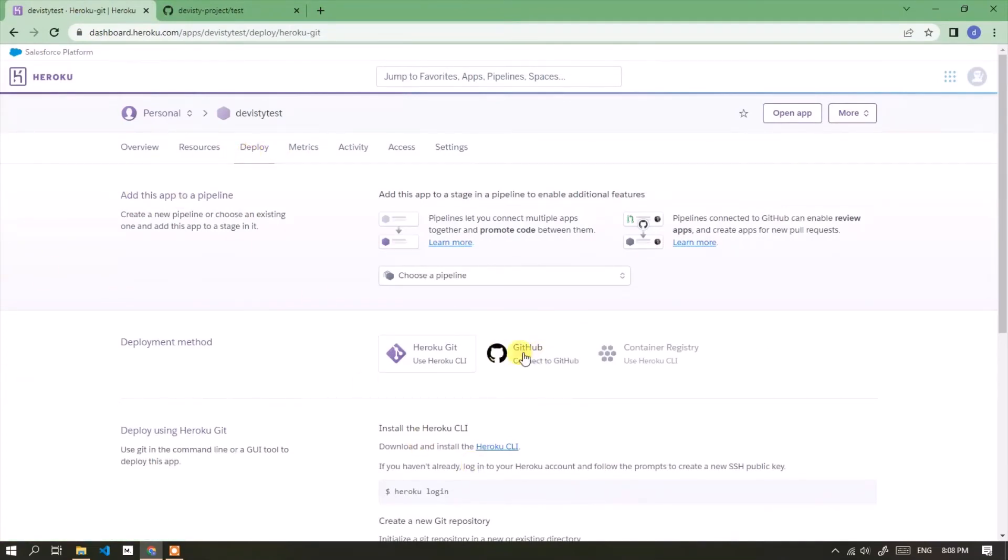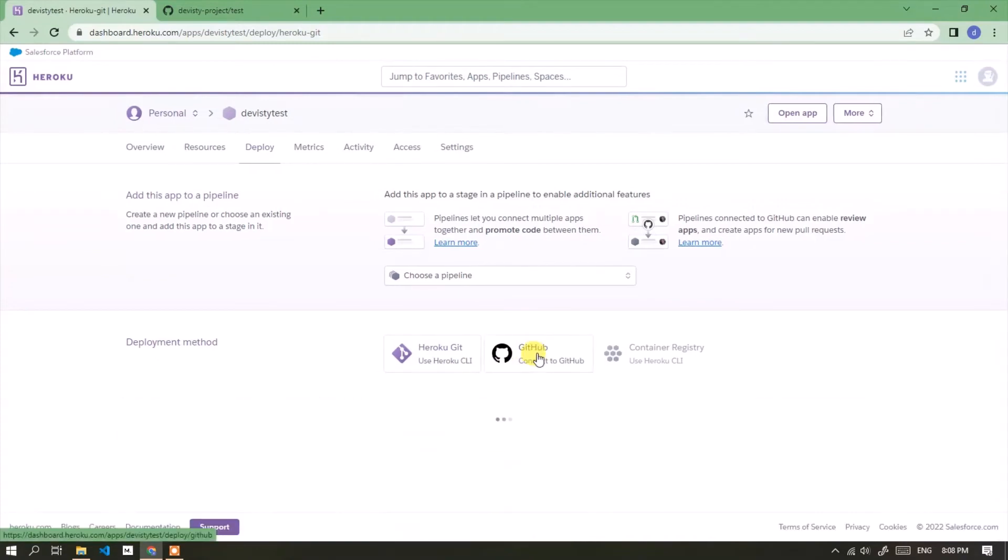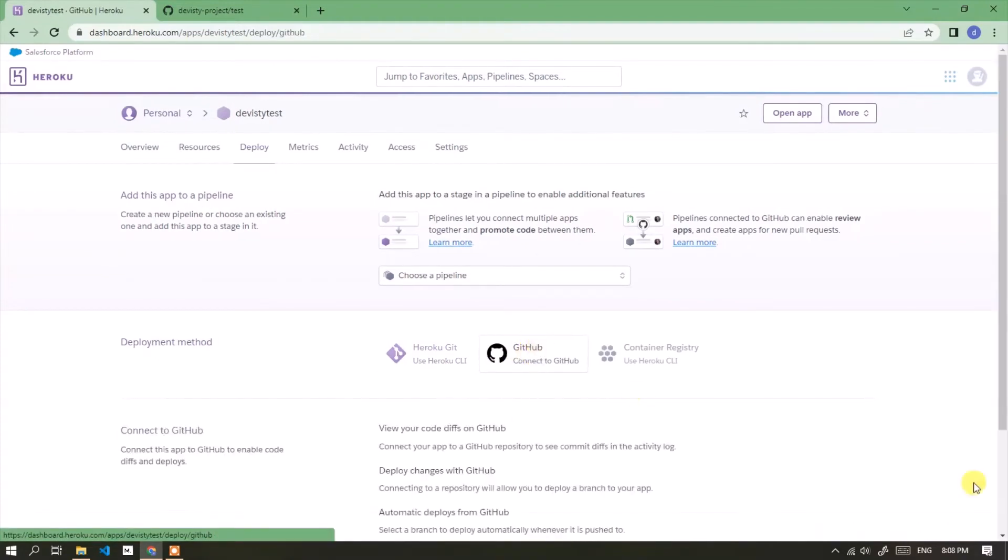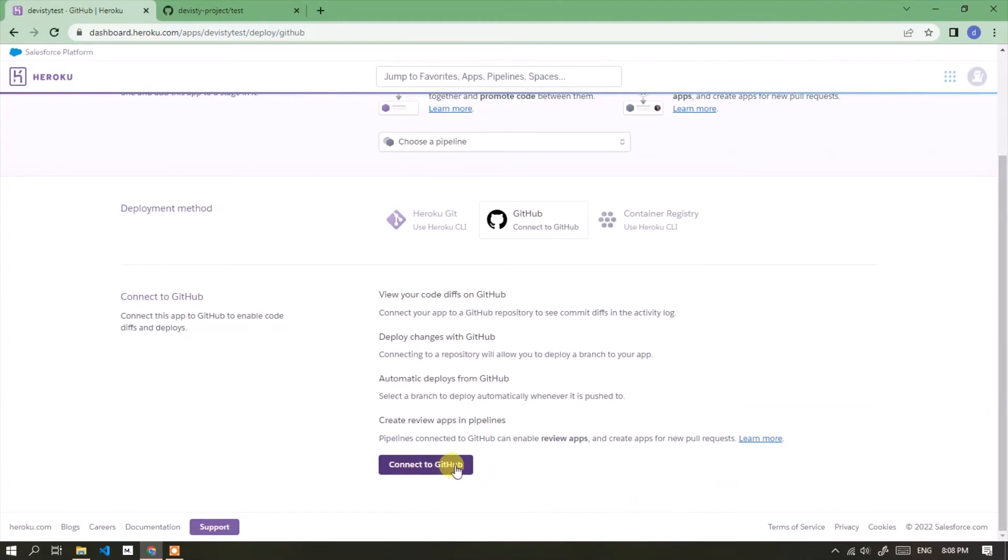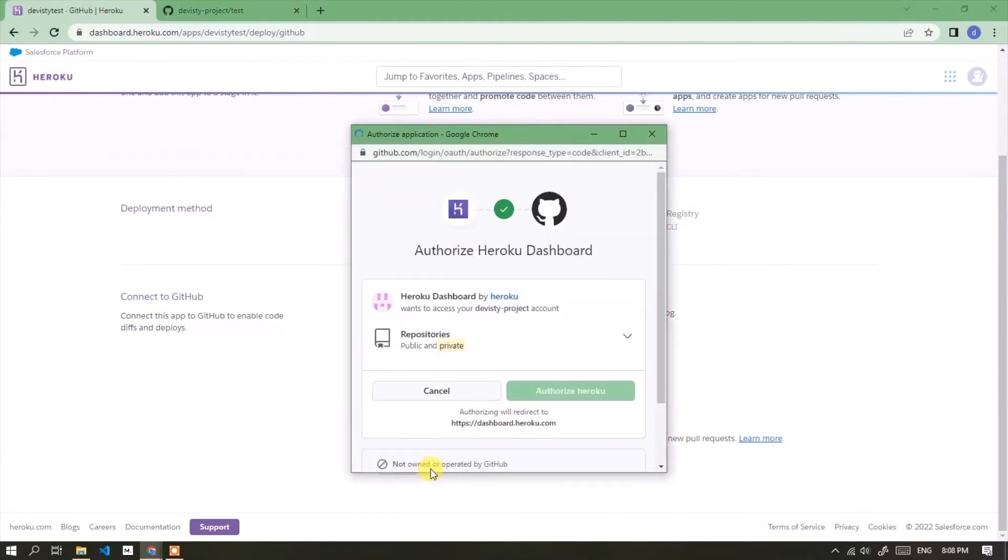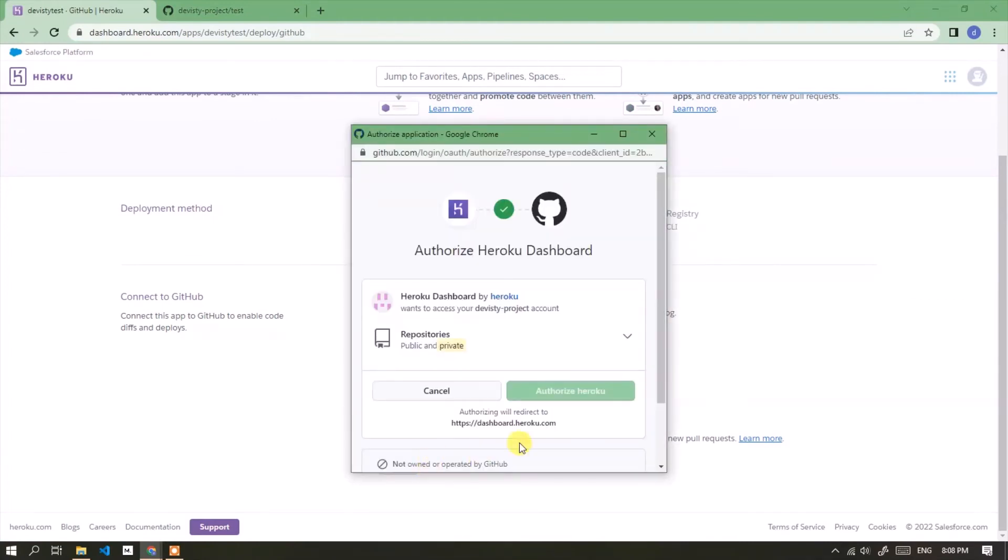Select connect to GitHub. Click the connect to GitHub button. Click the authorize Heroku button.